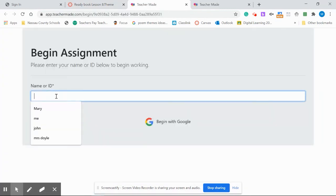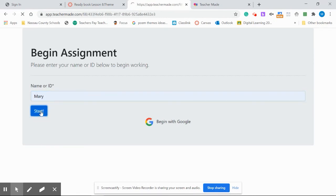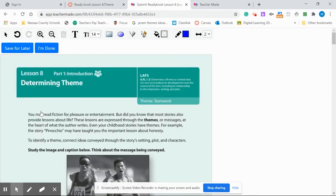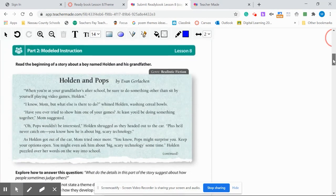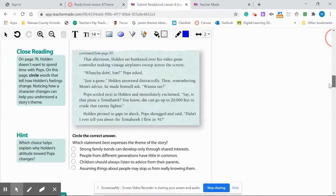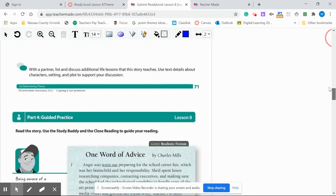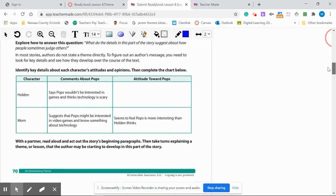The students just have to type their name and hit Start. And there you have your digital workbook page that the students can then type in or click radio buttons or fill in open response. Just like that.